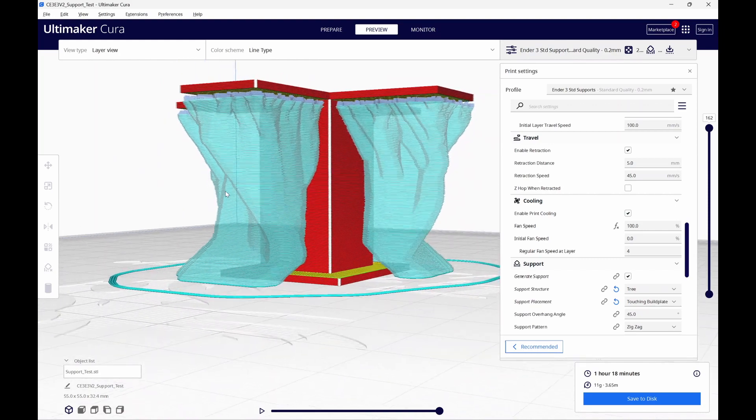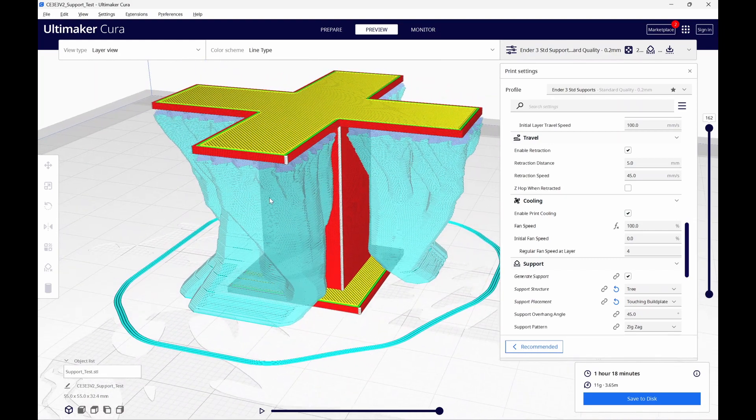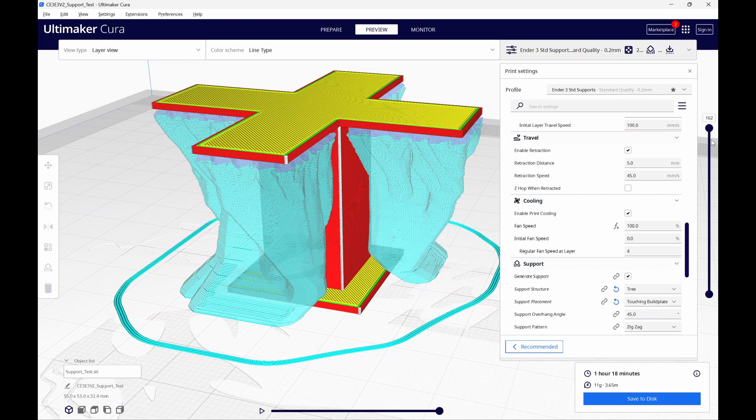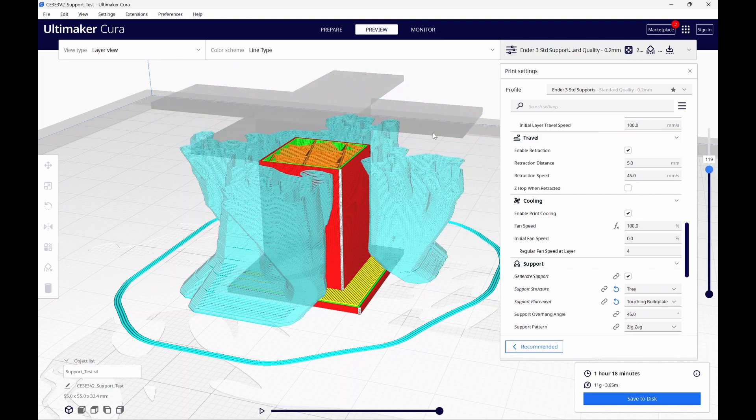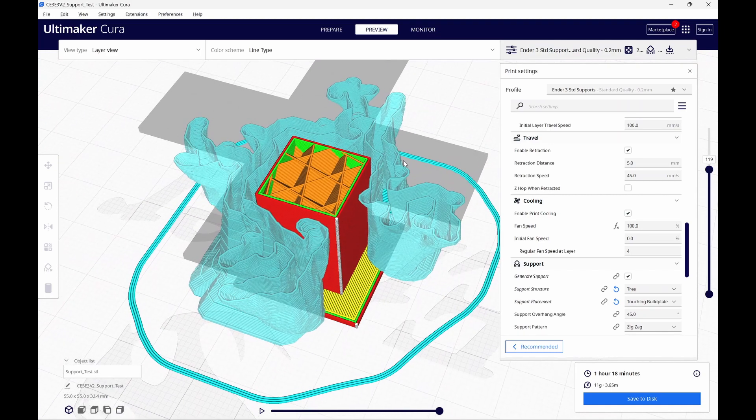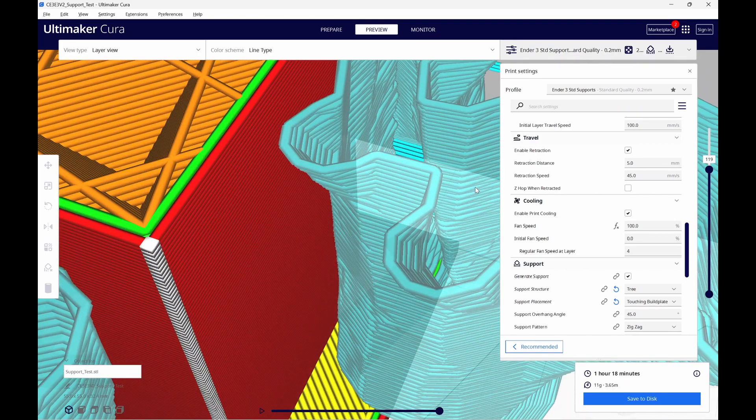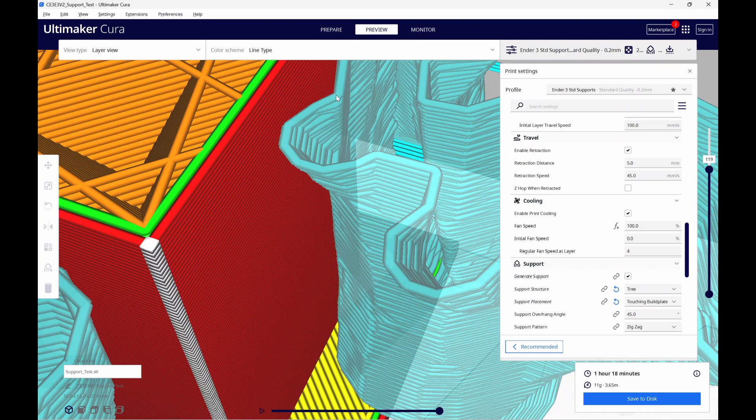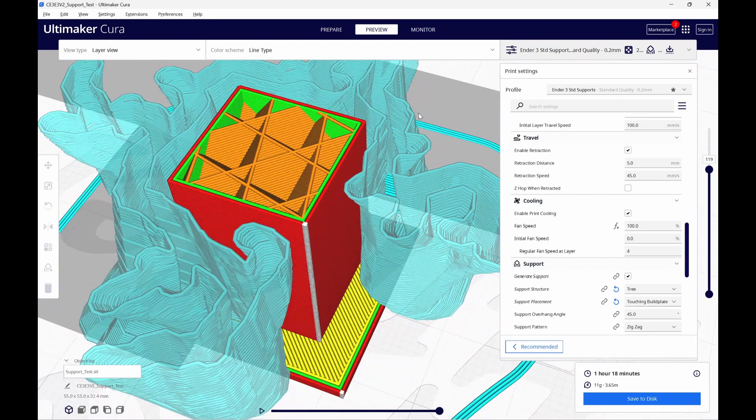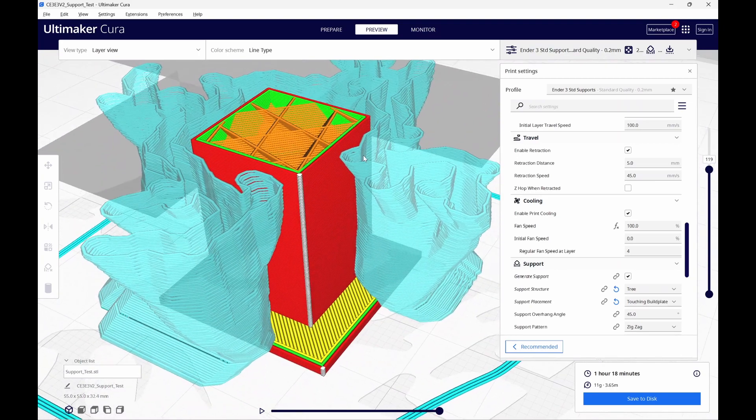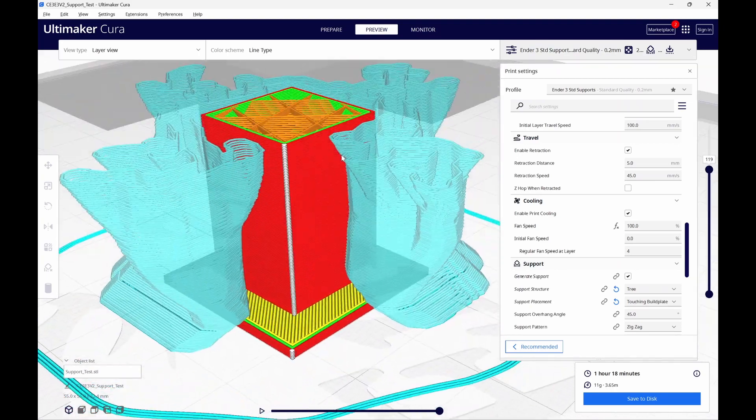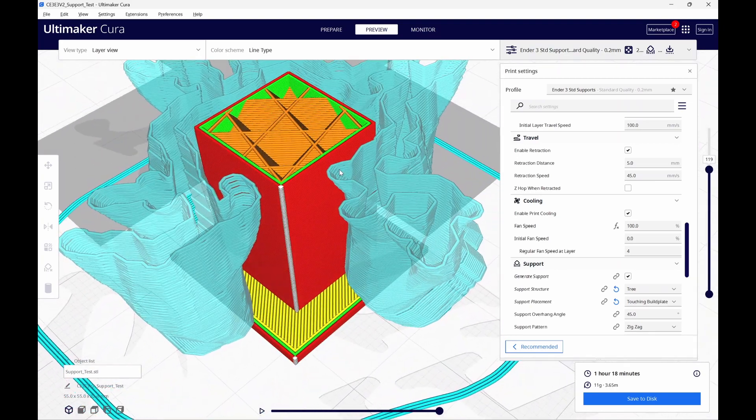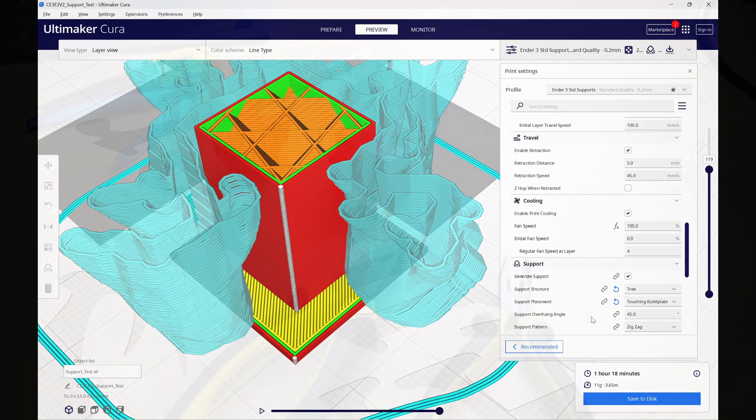I'm going to move a little bit down into the model so we can see what these tree supports look like. It's basically a single-wall structure, kind of like when you print in vase mode. This makes them easy to remove and break away from the print. I like tree supports. I'm going to print off two different versions, and we'll see how easy each one is to break away.